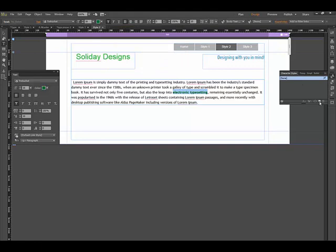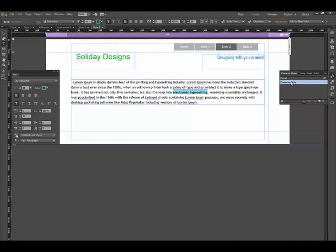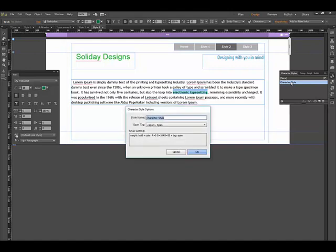Now I'll come over to the character style panel and click on this. I'll do the same thing I did with the paragraph style—double-click and type in bold text. So anytime I want to bold a word or phrase, I'll use this style.